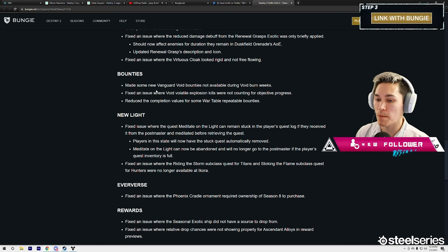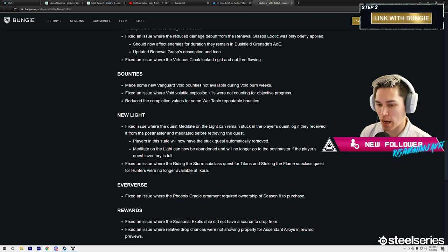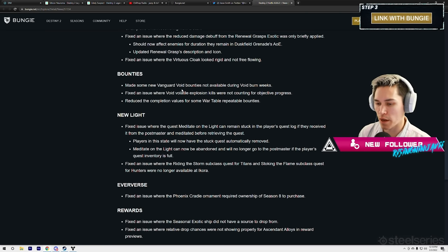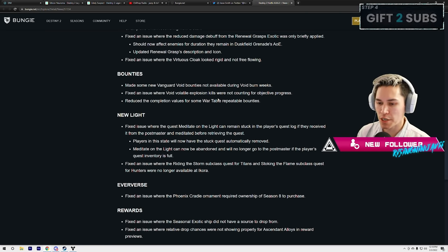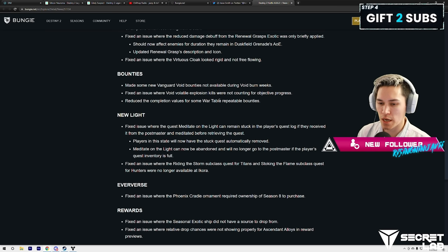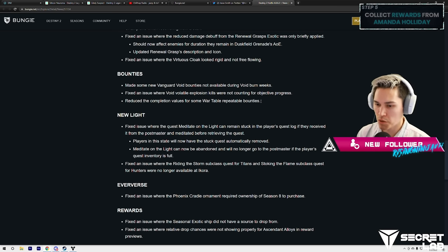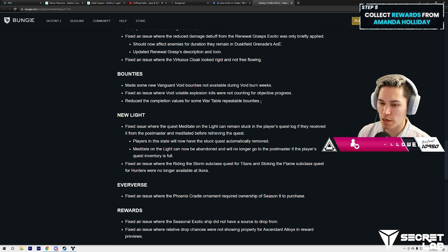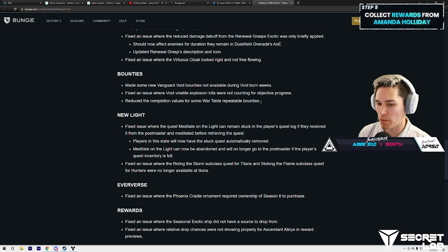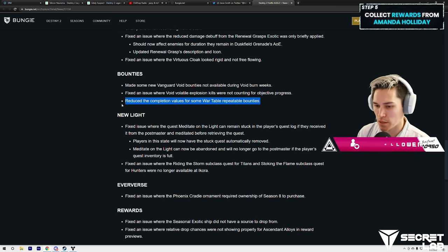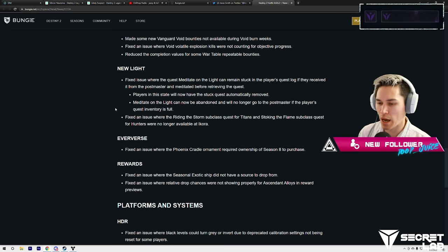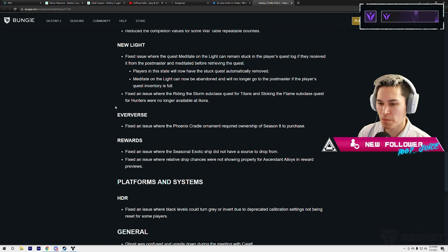Oh, made some new Vanguard bounties not available. Okay. Fix an issue where Void volatile explosion kills were not counting for objective progress. Reduce the completion values for some War Table repeatable bounties.